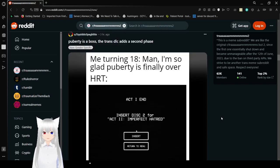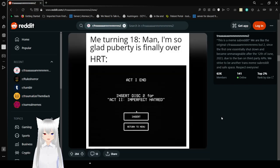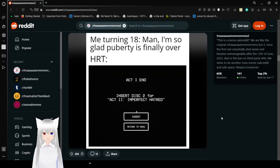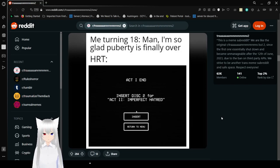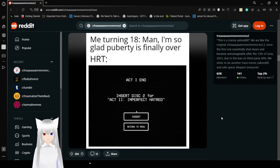Puberty is a boss. The trans DLC adds a second phase. I love that title. Me turning 18. Man, I'm so glad puberty is finally over. HRT. Act 1. End. Insert disc 2 for Act 2. Imperfect Hatred. We're doing it.